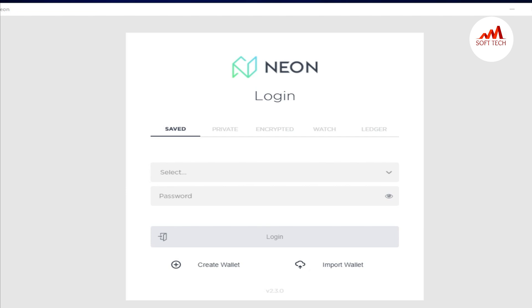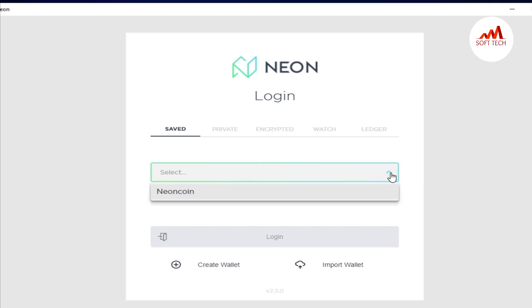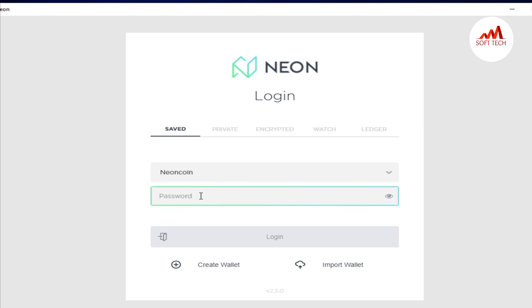This is very easy. First of all, I'm going to log into my account. Select the wallet name, Neon, after that enter the password, and then press the login button.